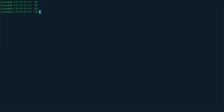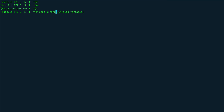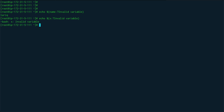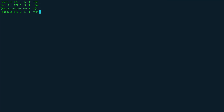The third operation, which is very useful, is displaying an error message in case the variable is not defined. Instead of 'nam', since that's already defined, I'll use 'x'. After the colon you put a question mark and then define your error message, so I'll say 'invalid variable' — ${x:?invalid variable}. Testing with 'name', which is defined, we see no error. But with 'x', which is not defined, we get the error on screen: x invalid variable.